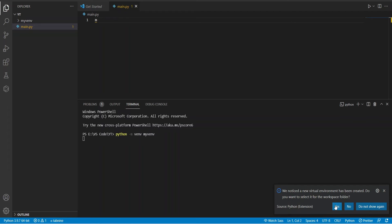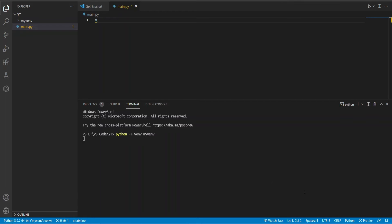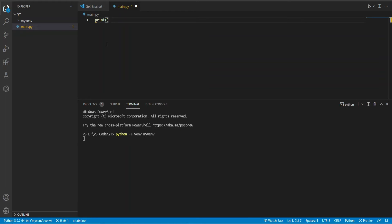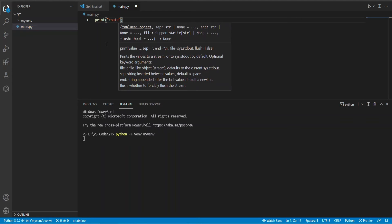It will create the virtual environment in the myvenv folder inside your project folder. A popup will show up asking you to select the recently created virtual environment for the current workspace folder. The virtual environment has been created.